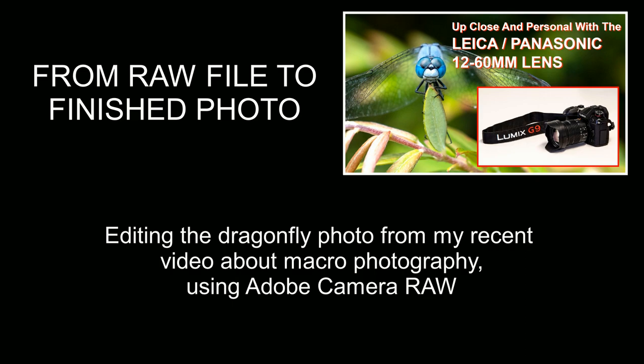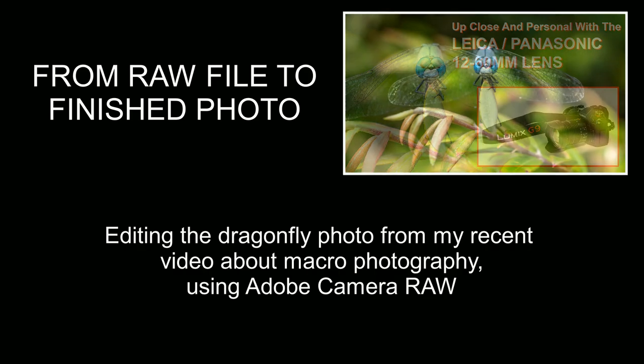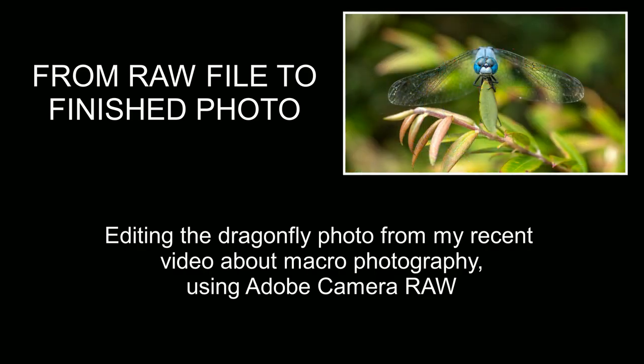This time round I'm going to take you through the editing process for one of my favorite photos from the set and I've chosen this dragonfly because it's one of those photos that the closer you look at it the more you find to appreciate.